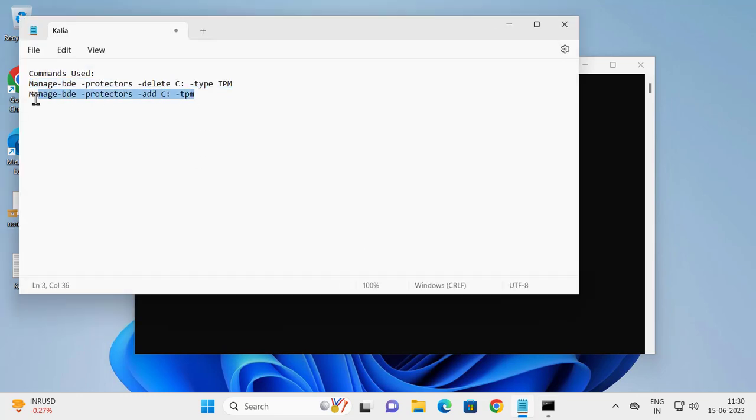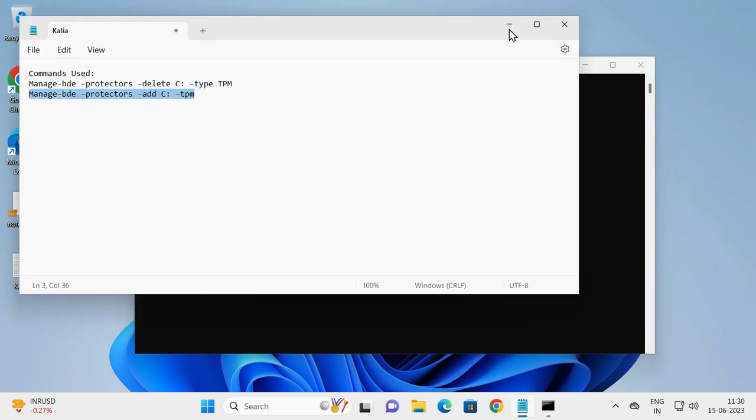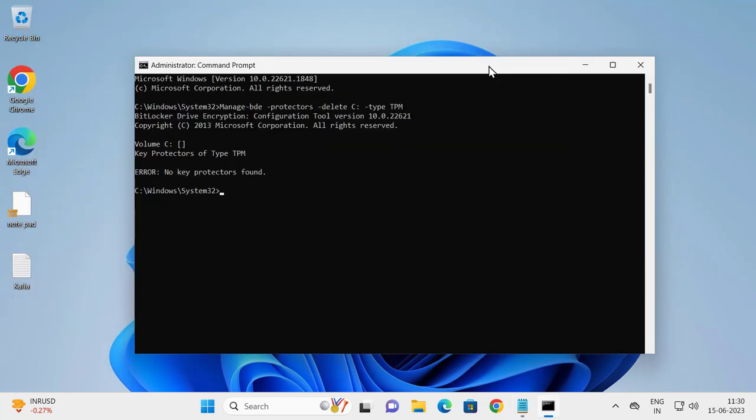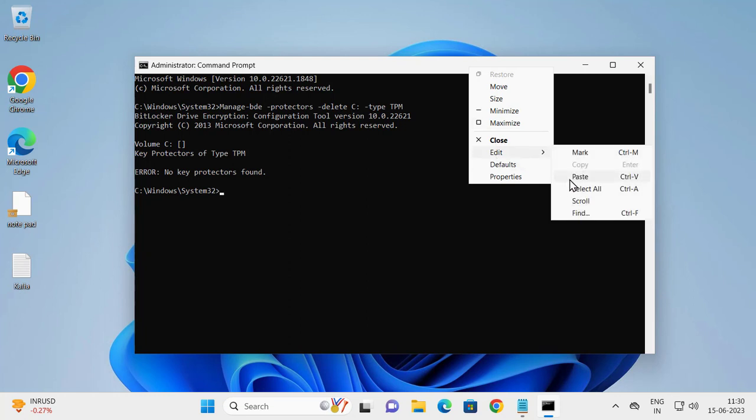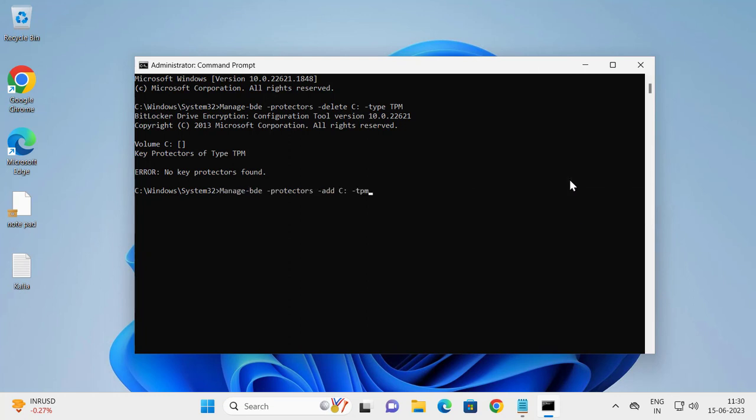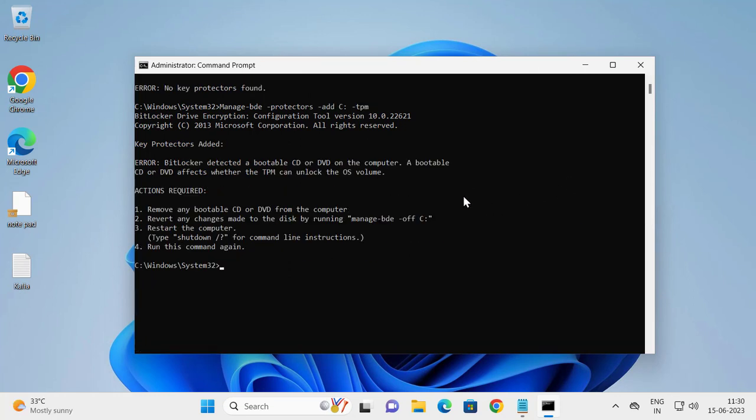After finishing this, copy the second command and paste it in. Right click, edit and paste it in, press enter.